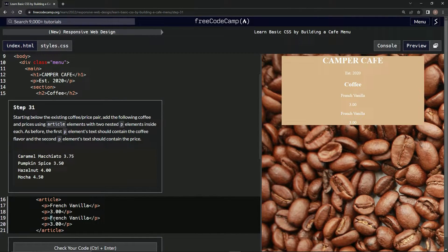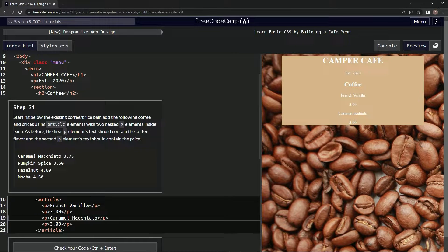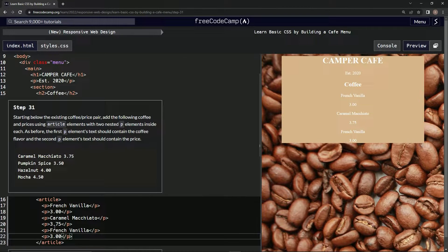Paste and then do something like this. Caramel macchiato — M capitalized — and that's going to be 75. All right, let's do another one. Let's call this pumpkin spice.